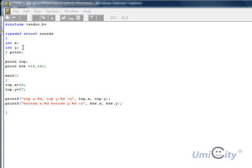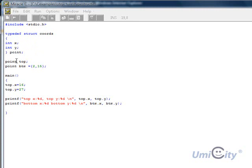So basically, point will have that structure. It would have the x and y components in its structure, just like coordinates. So points would be some sort of coordinates. Now, we're taking the point and we're pushing it onto top.